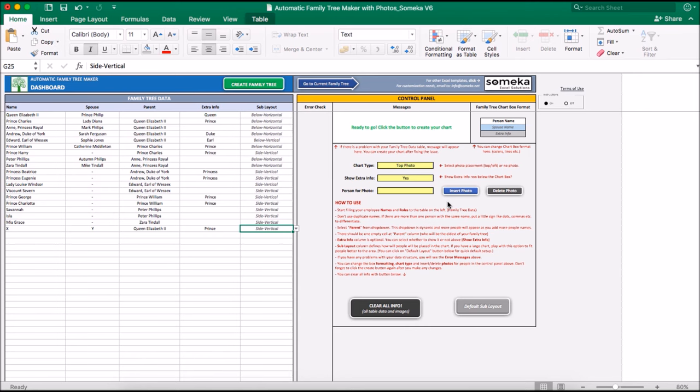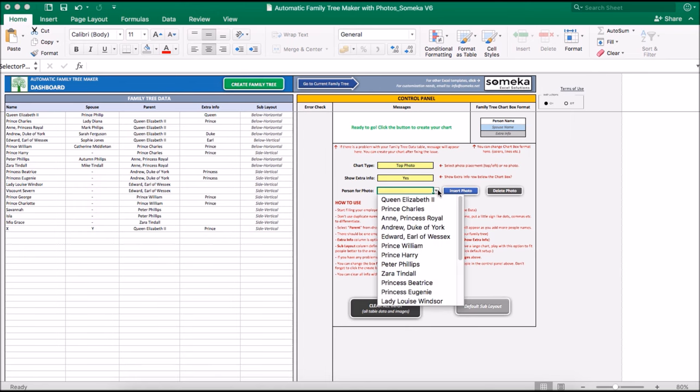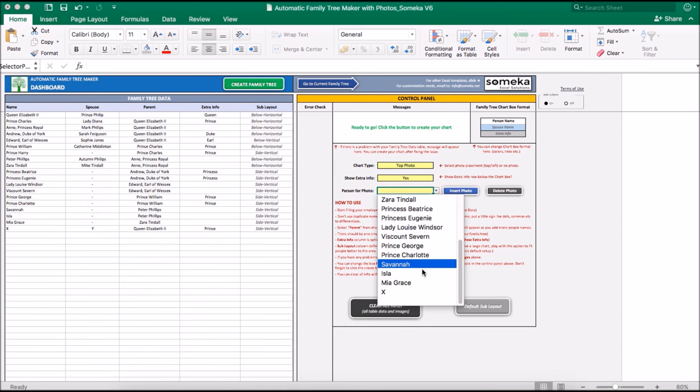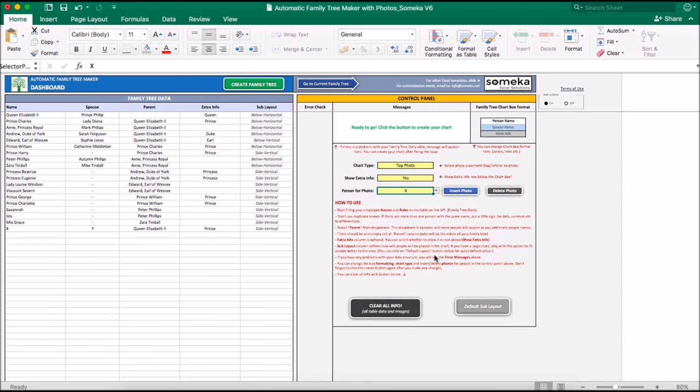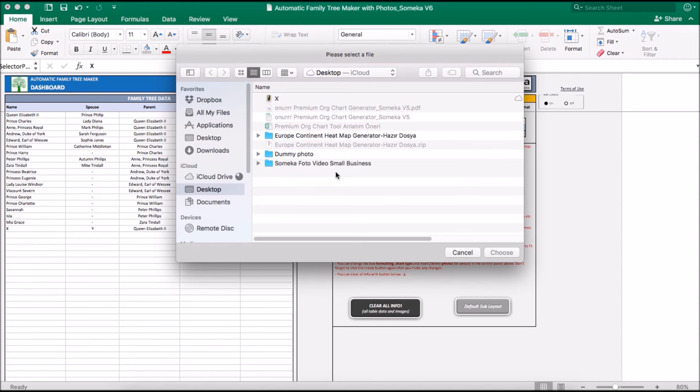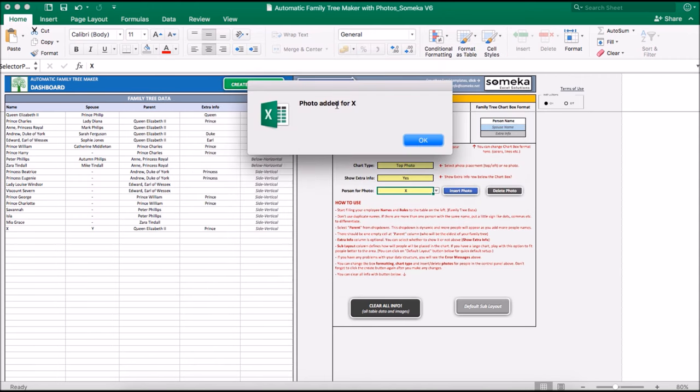Now I want to show how to insert photo for this person. We will select from here person for photo. You see here X. You will select your photo from your computer. We have chosen X photo. And as you see, photo added for X.